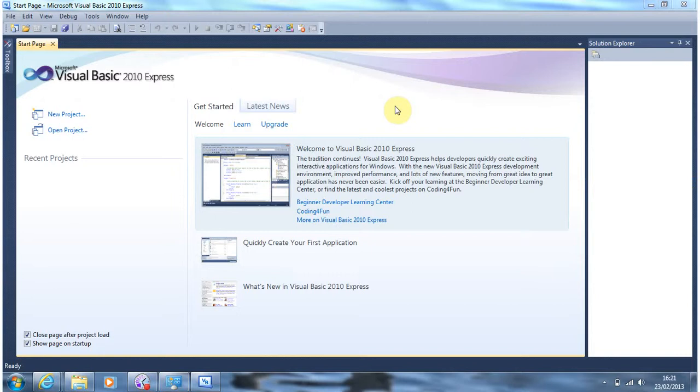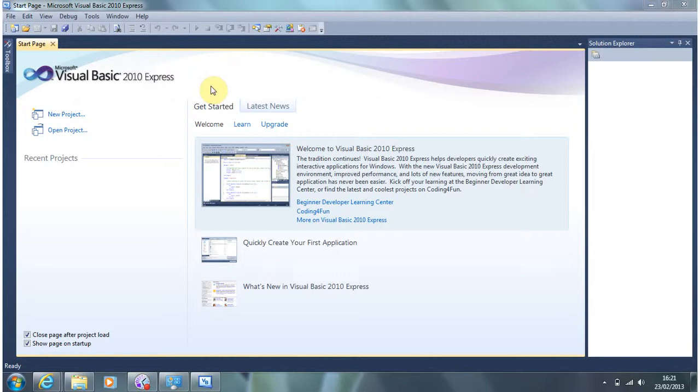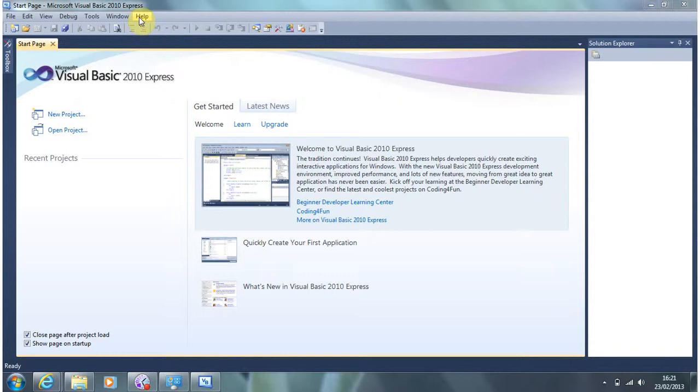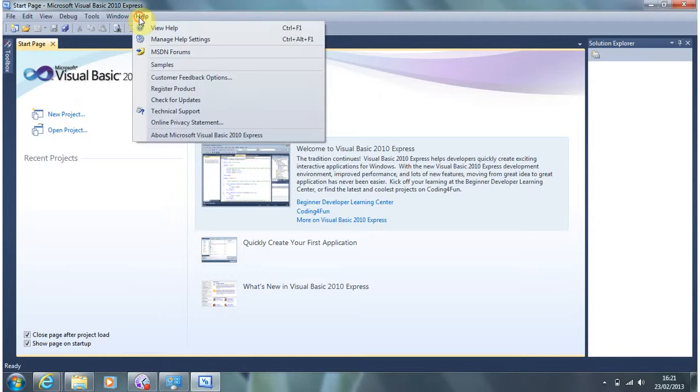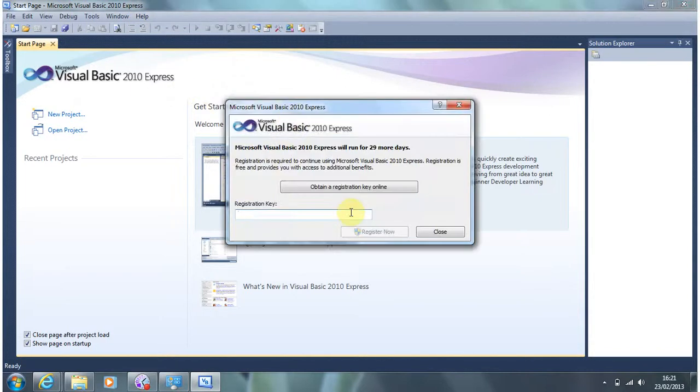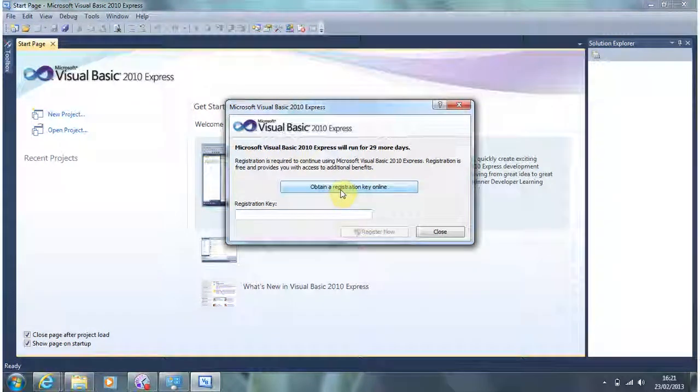As you'll see if you've been following along the first time use of this software it takes a very long time to start up. And you might have seen that at the start screen it also said that this was an evaluation version of the software. The way you make this free to use if you go into the help menu and go to register product. And it says here we can obtain a registration key online. So we follow that link.